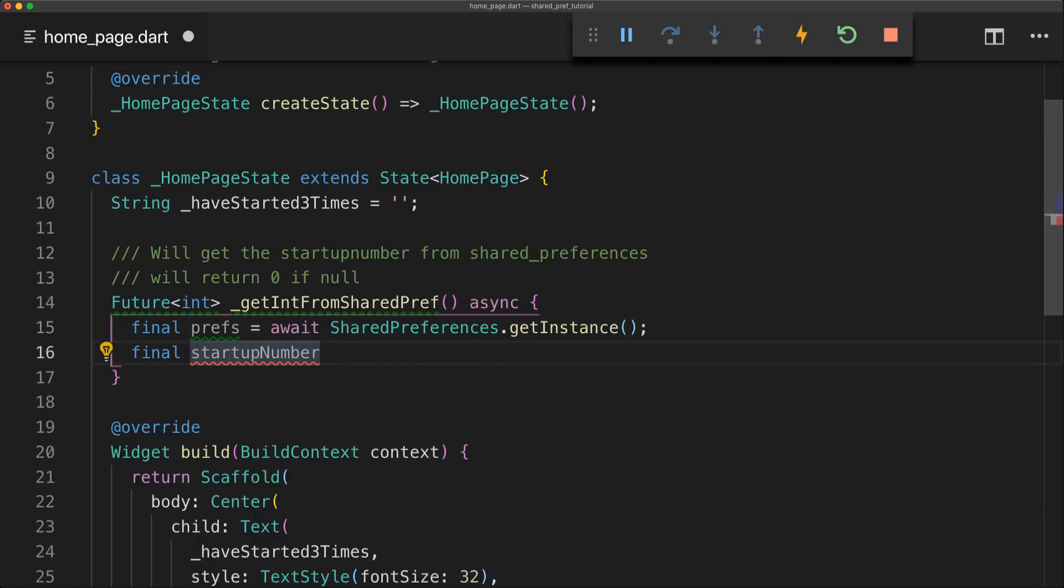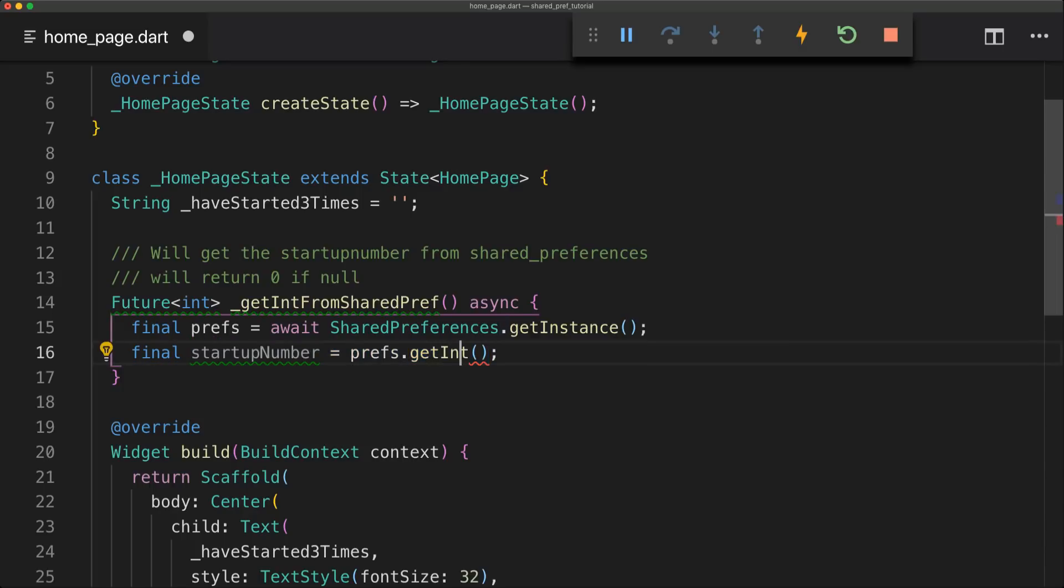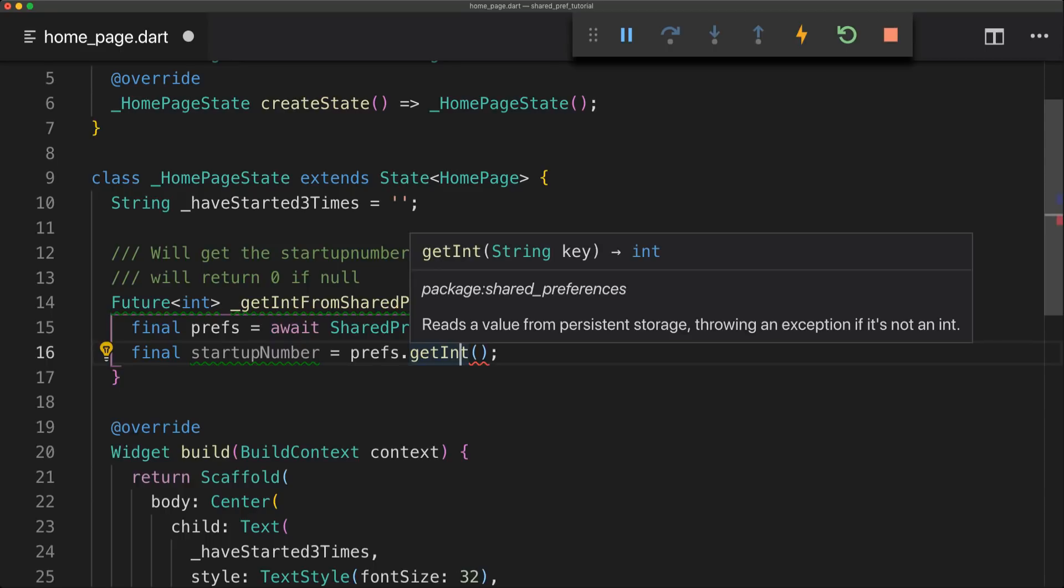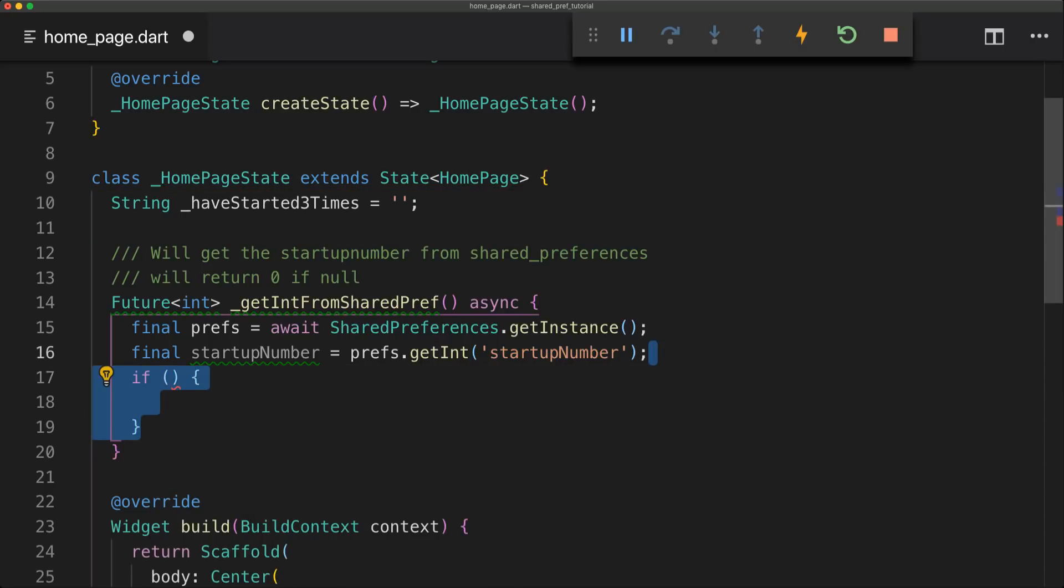So we're going to store the value inside a variable called startupNumber. Then we're just going to call our preferences and getInt and this int requires a string. So this string is just going to be the key we are going to set. I'll just simply set this to startupNumber and you can change this to whatever you want. Just be sure that you're using that throughout the app.